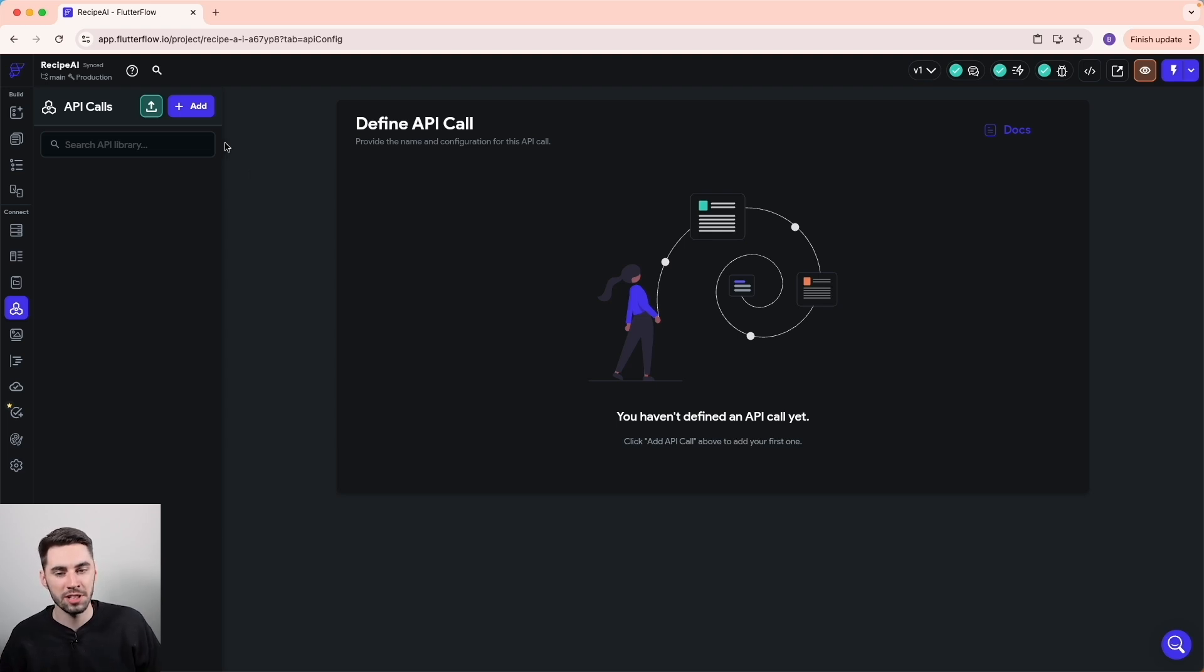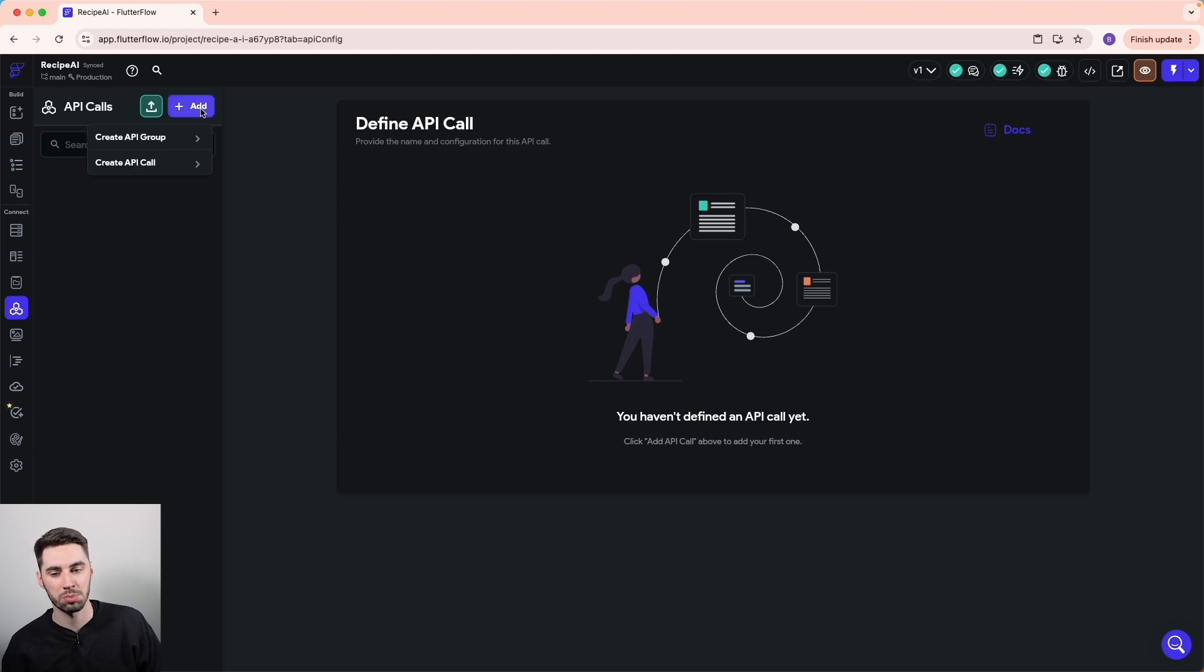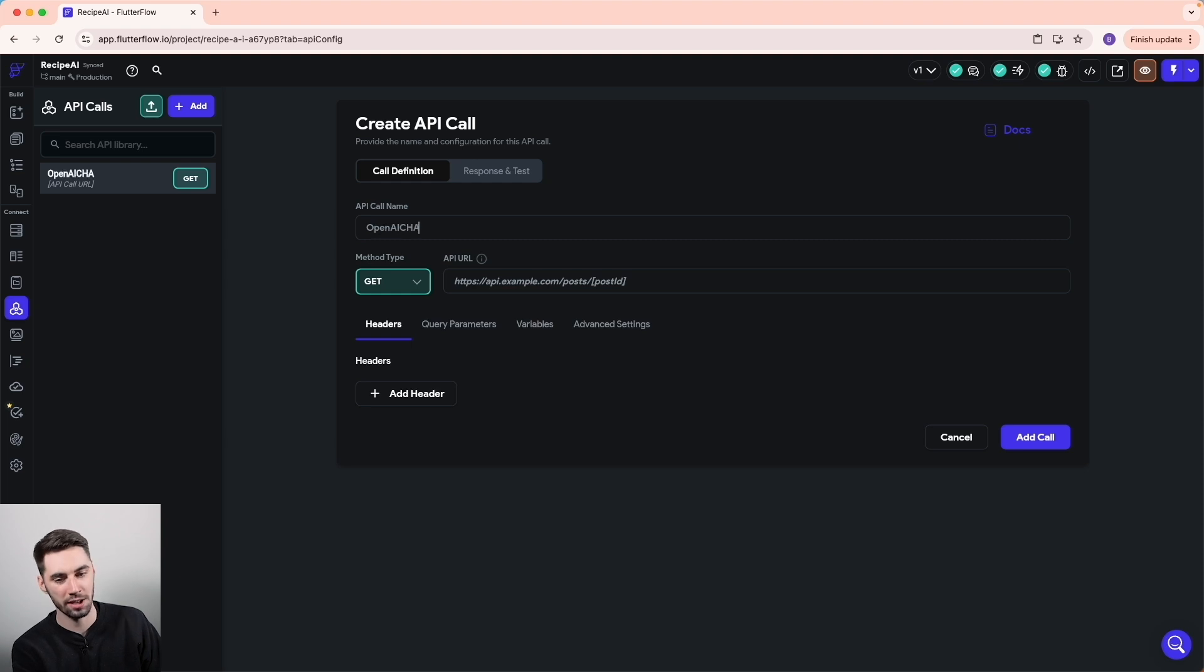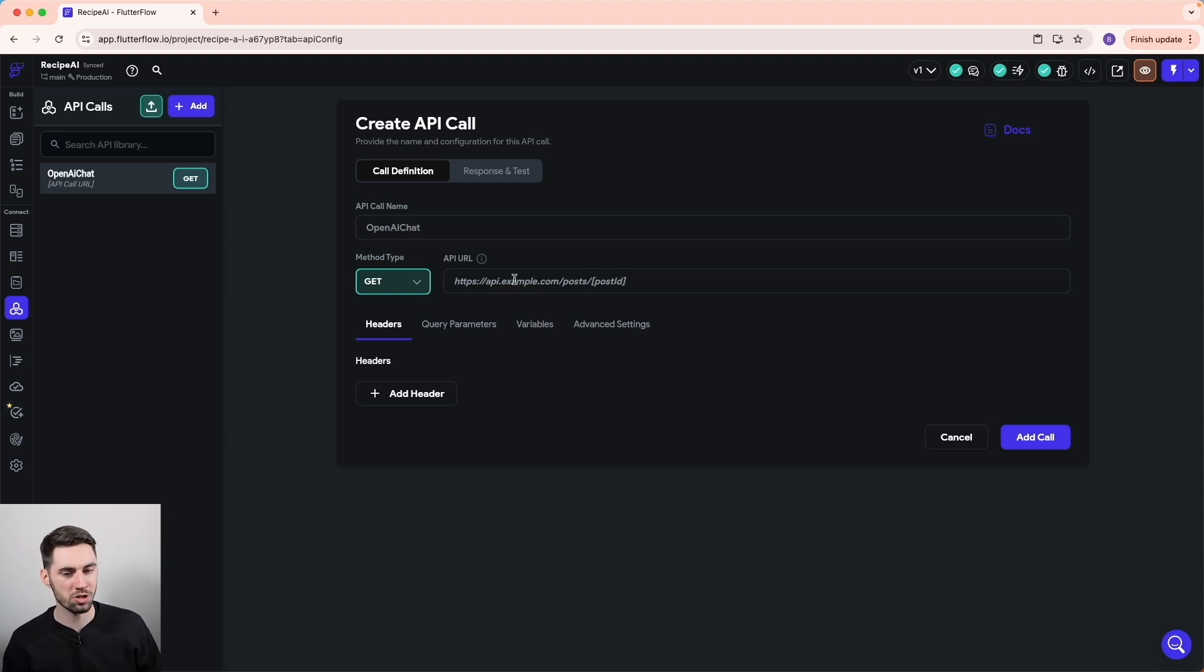So let's create a new API call. We can just press add, create API call. And we can call this whatever we want. OpenAI chat, something like that. And we're actually just going to leave this right here for now.